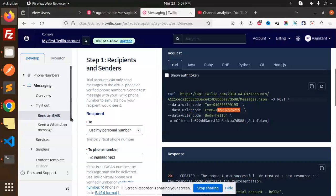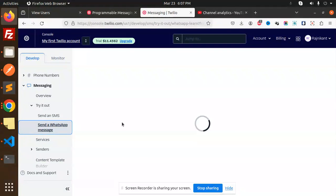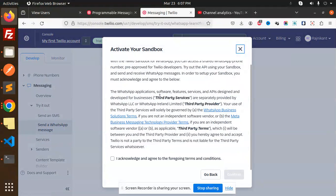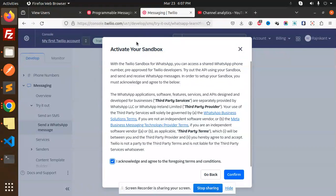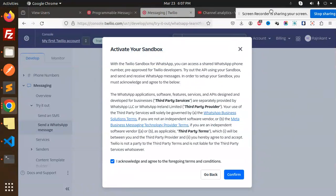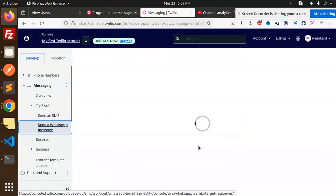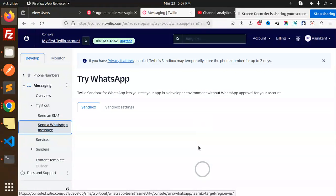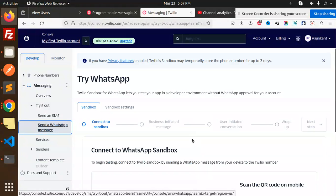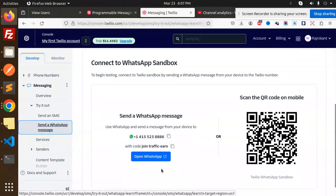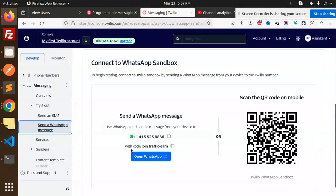Now let's set up WhatsApp as well. We have the send_whatsapp_message function. We need to activate the sandbox account. I'll shift the code into position. I think it will give me a QR code or something to connect to the sandbox.